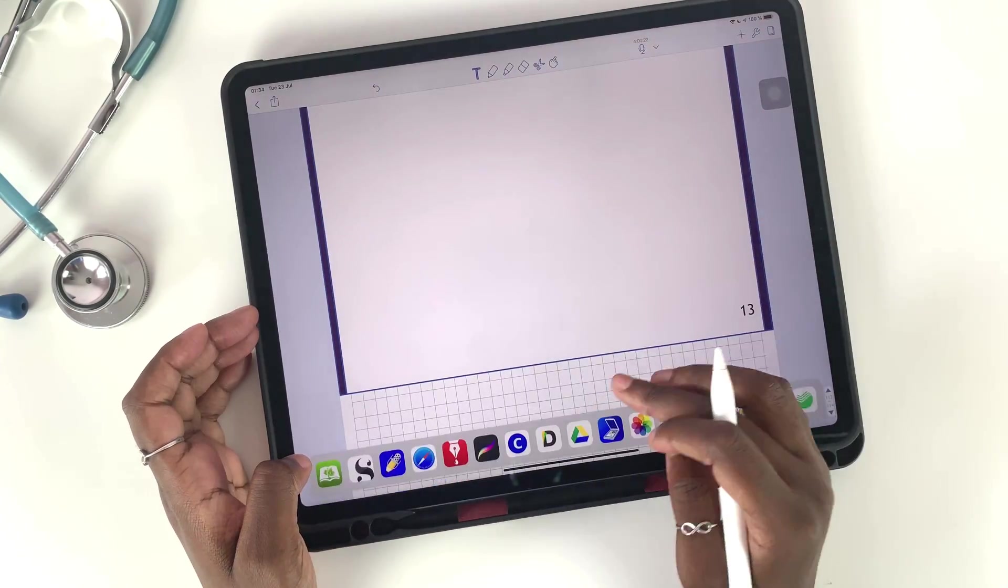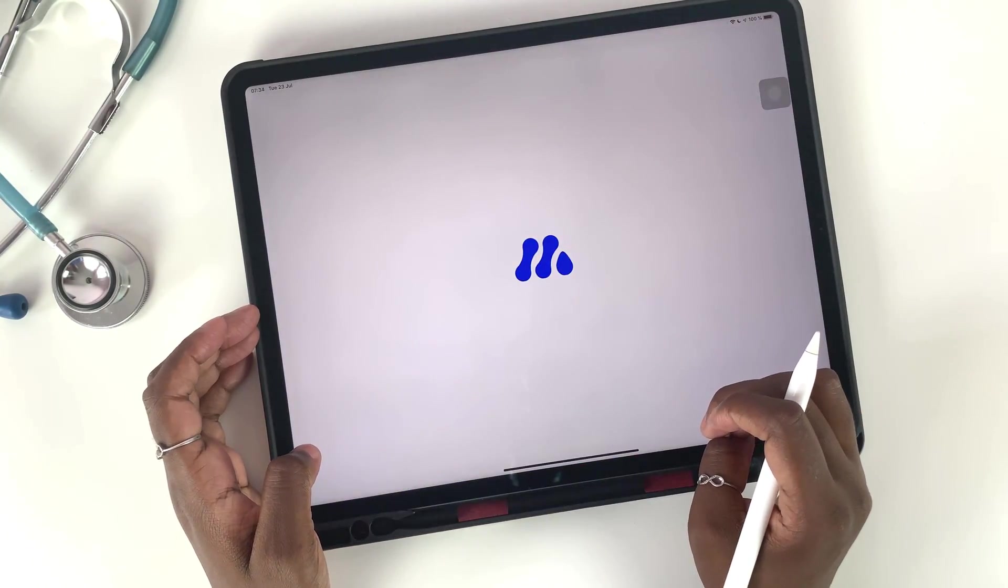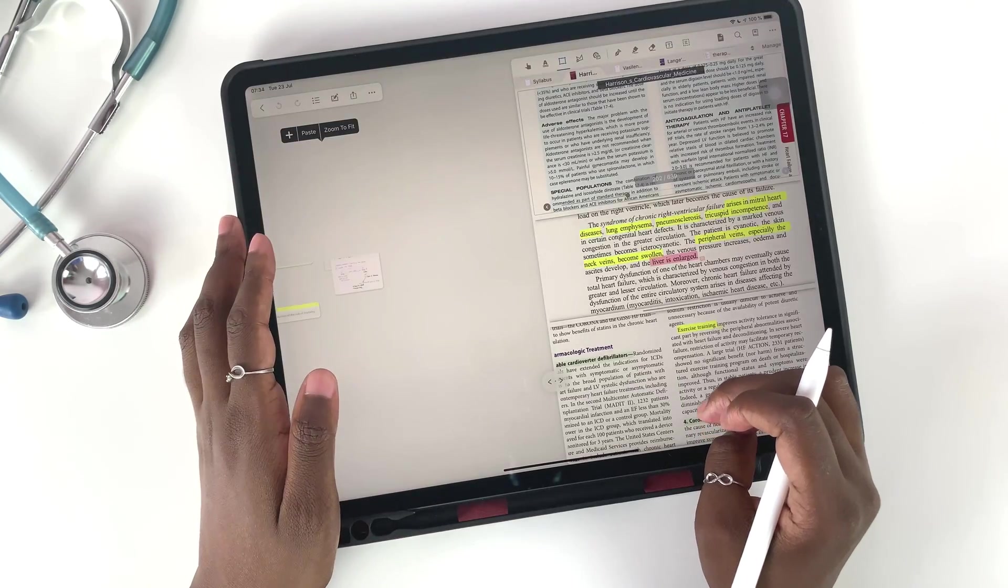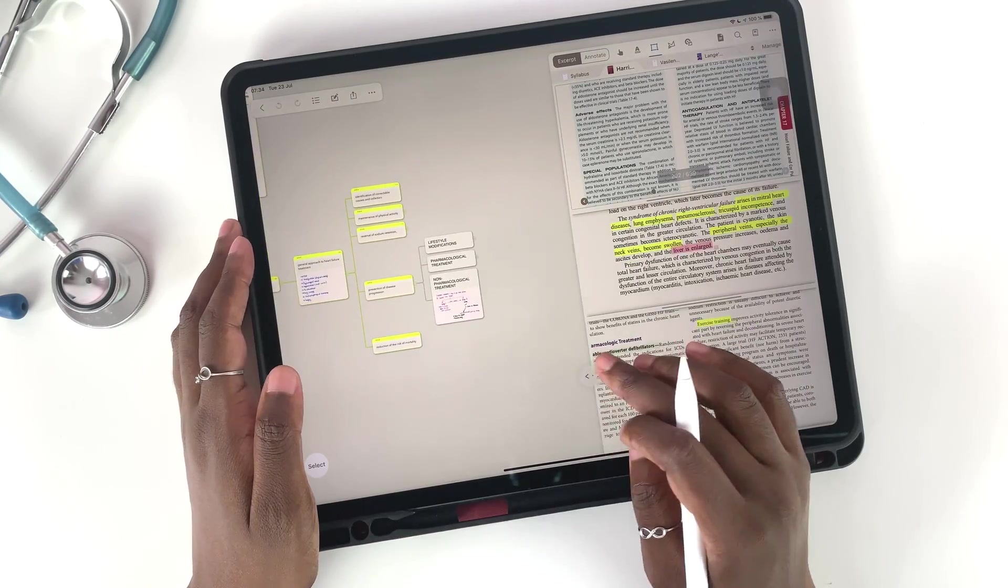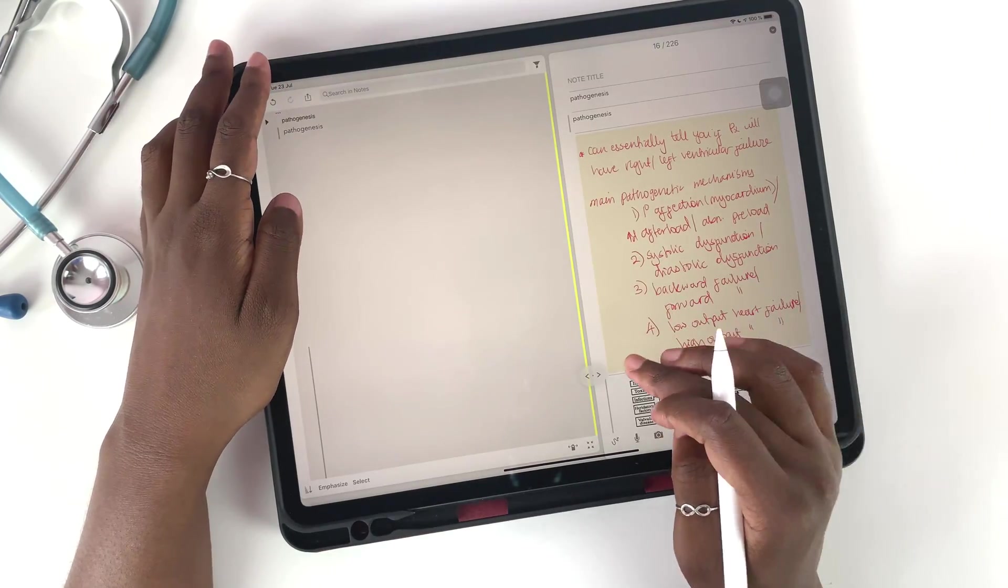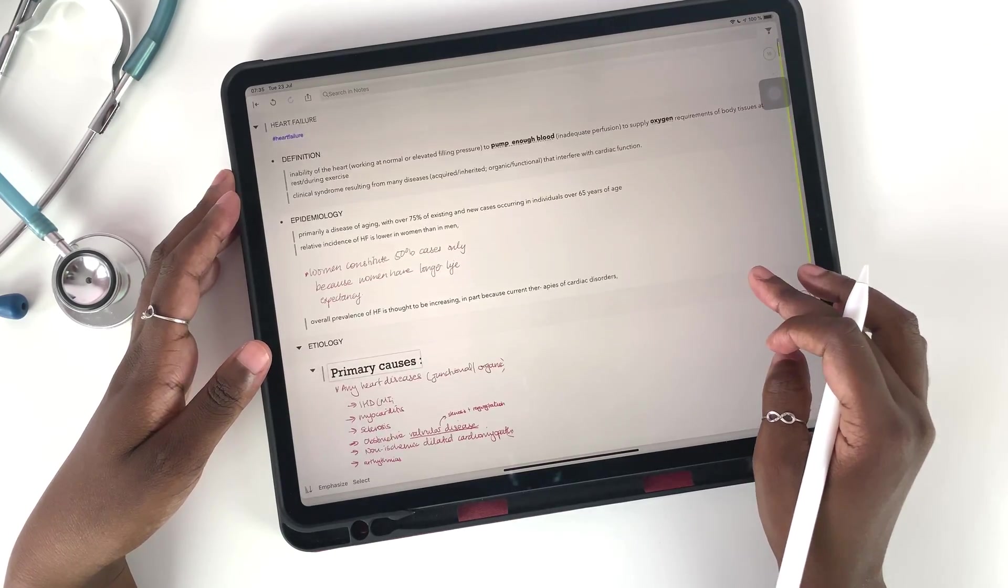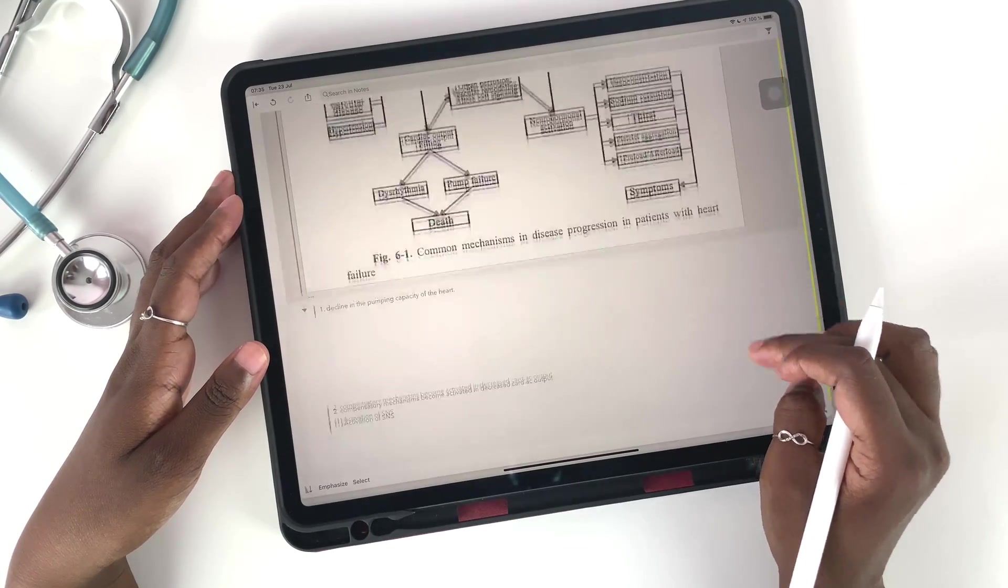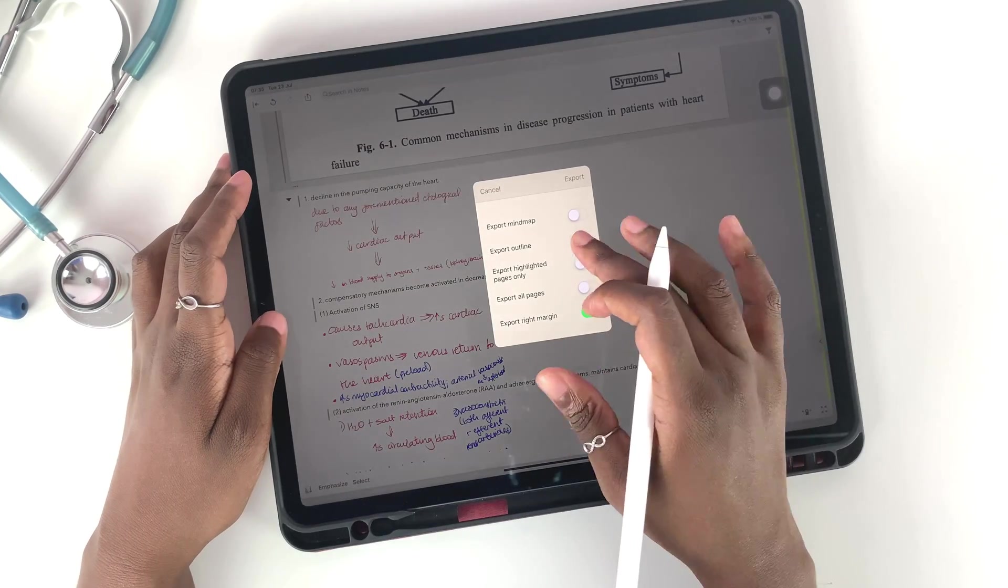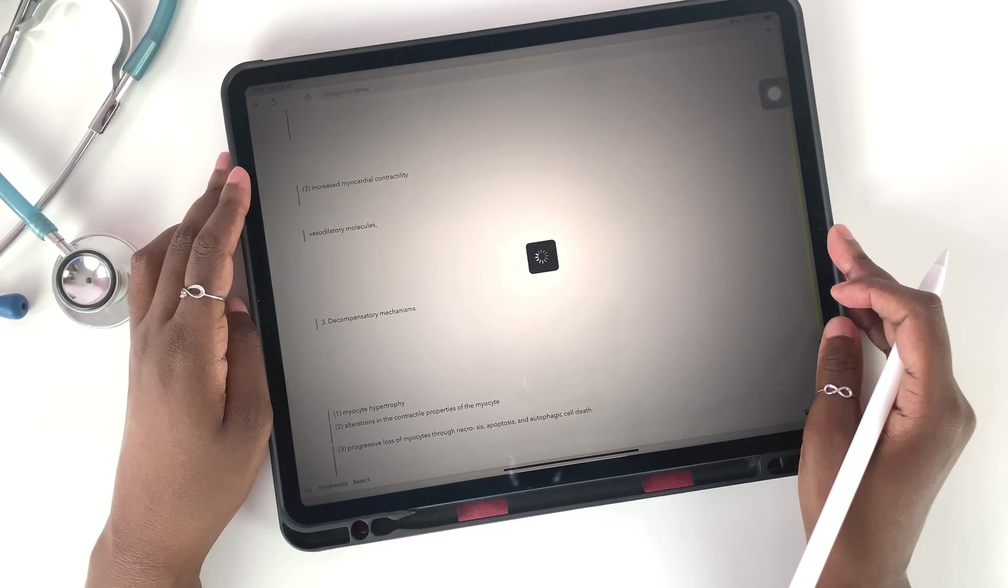I don't really like exporting mind maps out of Margin Note to Notability as a PDF because it requires a lot of time and effort. It's a very manual process that I really need to figure out, so I don't do it.